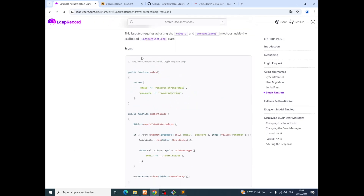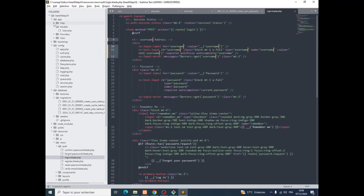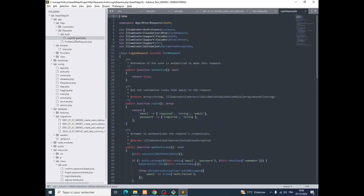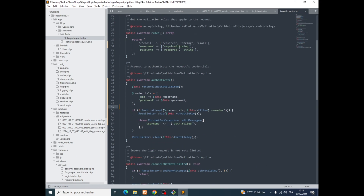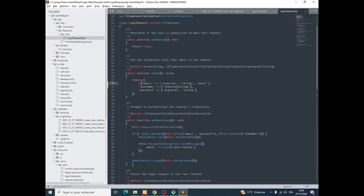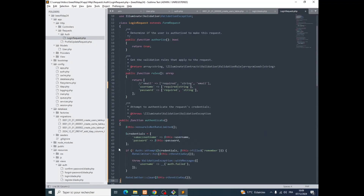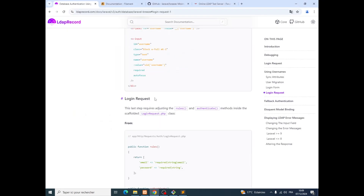Now we go to the LoginRequest and make some changes — from this to this. We need to add the username field. We go to app/Http/Requests/Auth/LoginRequest and put it here. Comment the old part if you want. Then we bring the full public function authenticate and replace it here. Notice we are using the uid — the username ID.